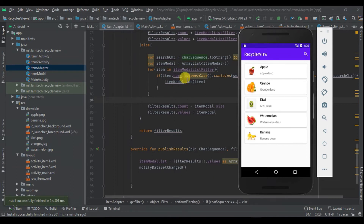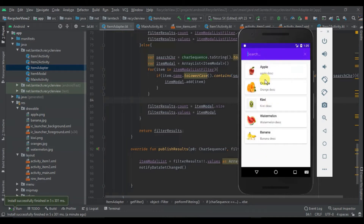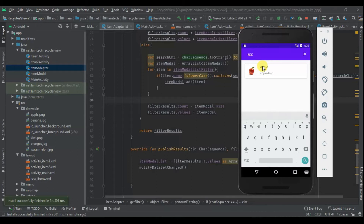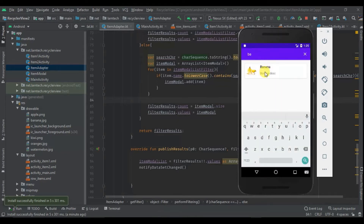Hey guys, welcome to this tutorial. Today we are going to learn how to implement Android RecyclerView. In our RecyclerView we are going to have CardView, an image, the name of the image, and the description of that image. We are also going to add an onClick listener — when you click any item within the RecyclerView, a new activity will open displaying the image and the name of the clicked item. I've also added a search filter: for instance if I search 'apple' and click it, a new activity opens displaying the image and the name. If I search for 'banana' and click it, it says 'clicked item has no actions'.